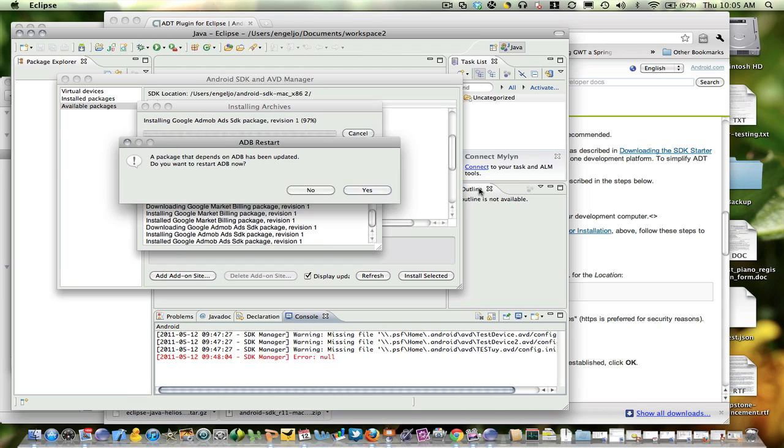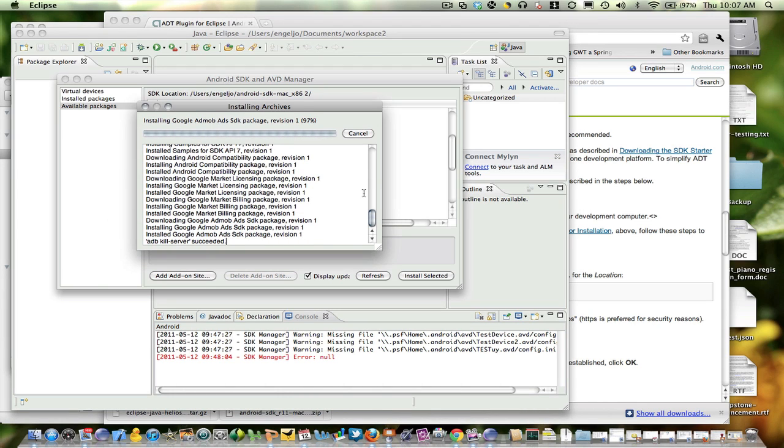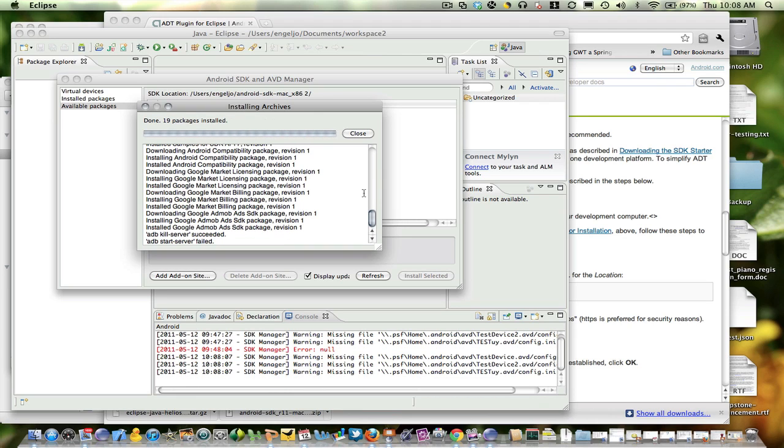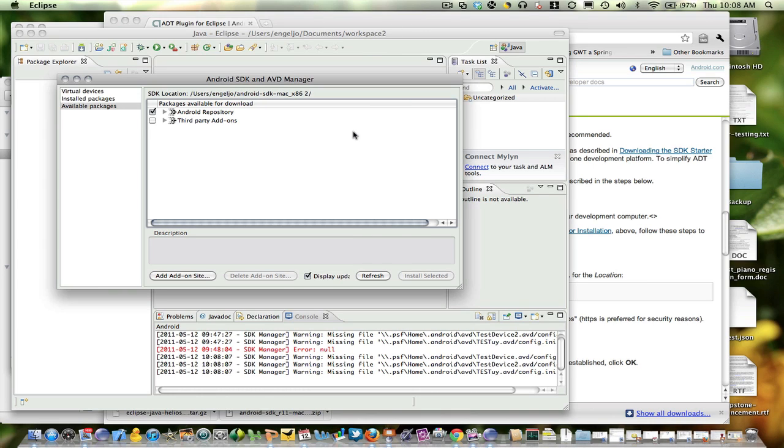Okay, now all of the APIs have been downloaded. And at this point, I now have a completely functional Android development environment. Thanks for watching.